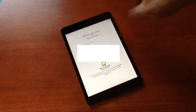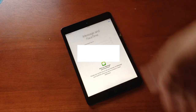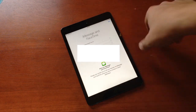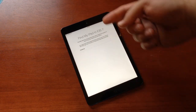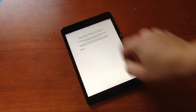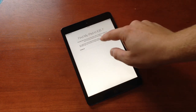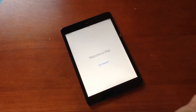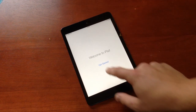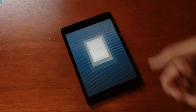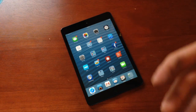Here we have a list of all of our information about iMessage and FaceTime. We can set up Find My iPad in iOS 7. And we are welcomed to iPad so we can get started.